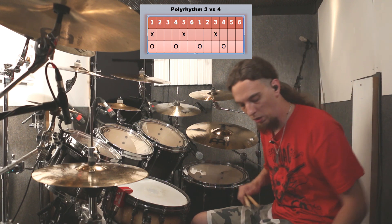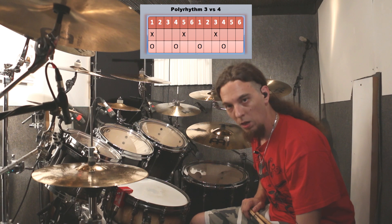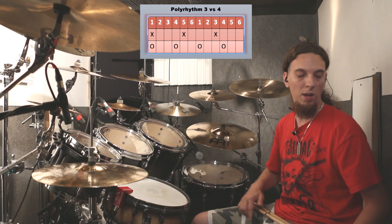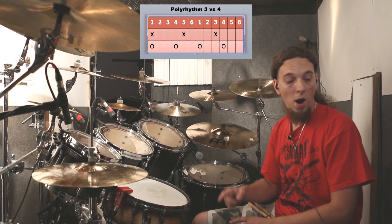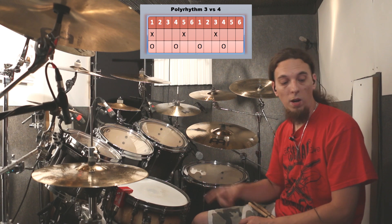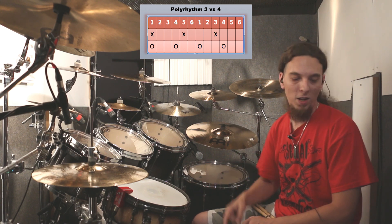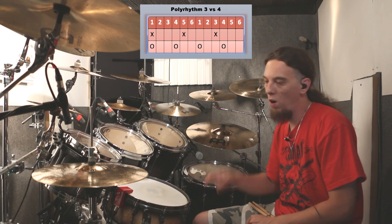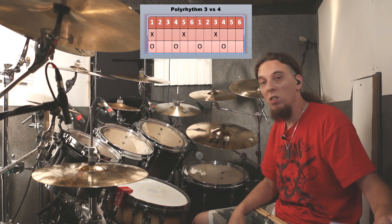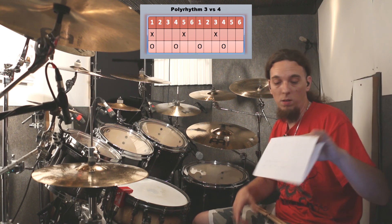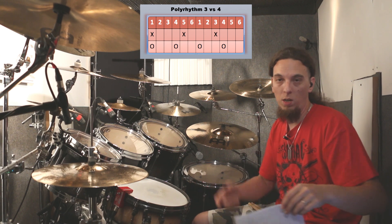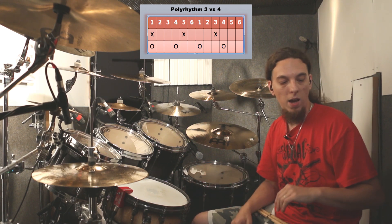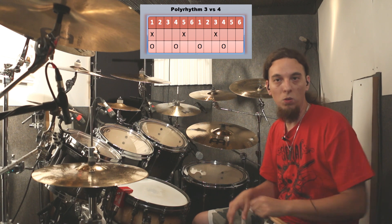Okay, we're going to put the metronome on and I'm going to show you. And the left hand is going to play 1, 2, 3, 4, 5, 6. I have a sheet of paper because basically it's not in my head, you know. I play it with feeling so I have to analyze it.